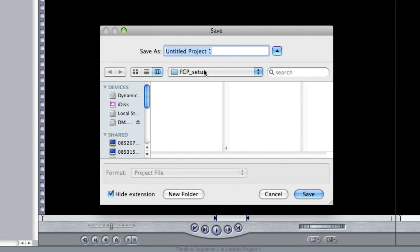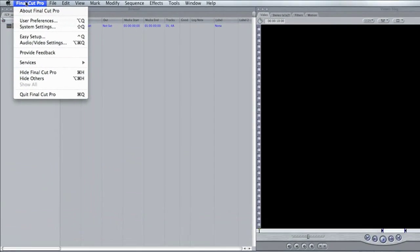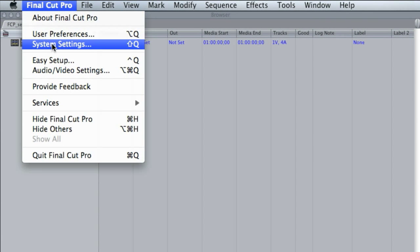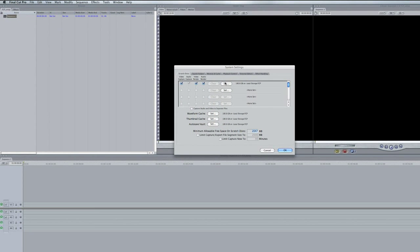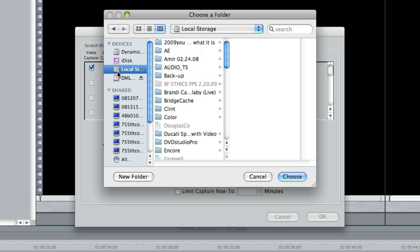Go ahead and save it in that folder we created earlier, and name the project the same name as the folder. The next thing we want to do is set where the files are going to be captured to from our tape. Go to System Settings — this is an important step. If you don't set this, your files can end up just about anywhere on the computer, wherever Final Cut is set to put your footage. You want to have full control over this, so let's set it to the folder we created earlier.